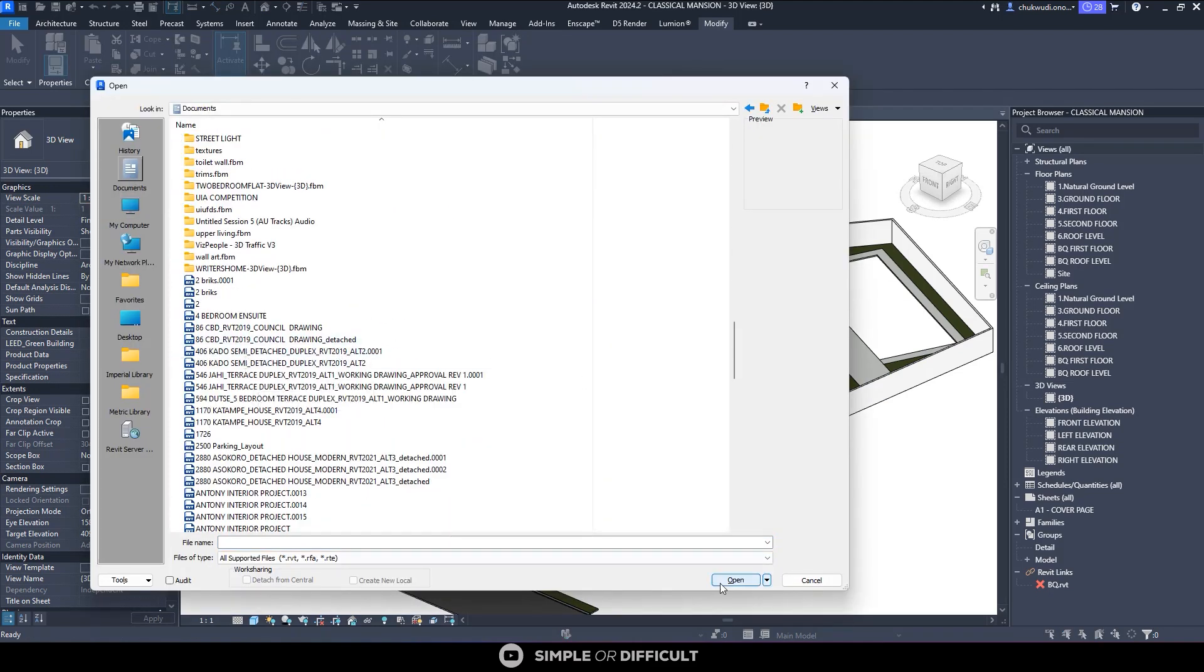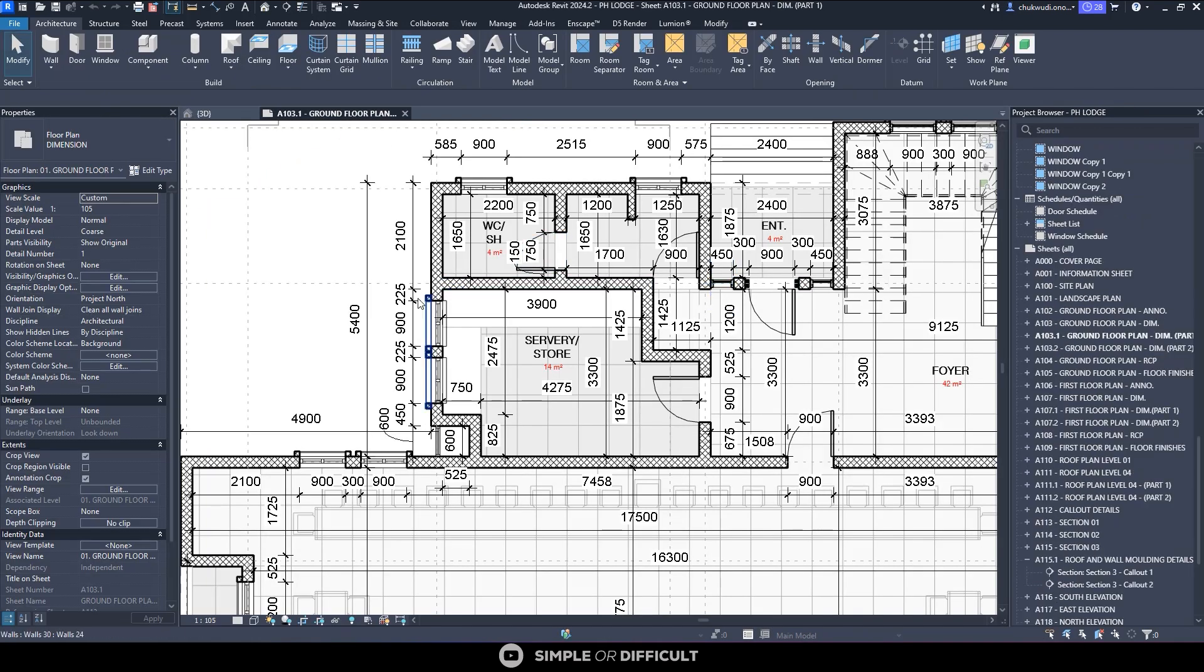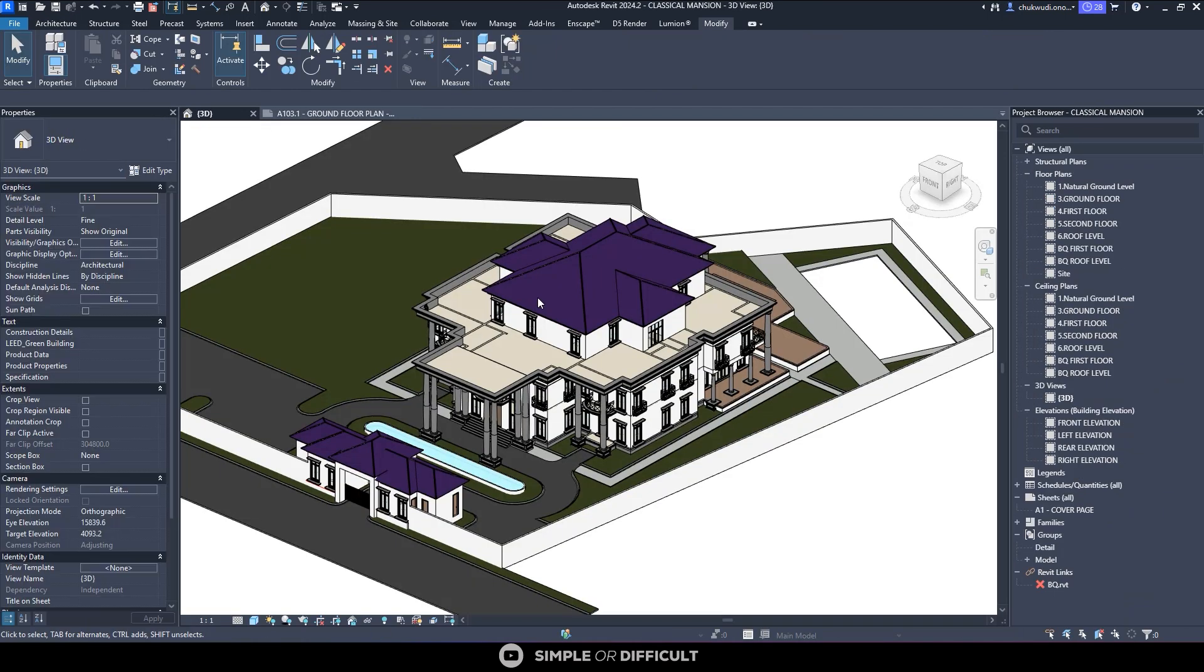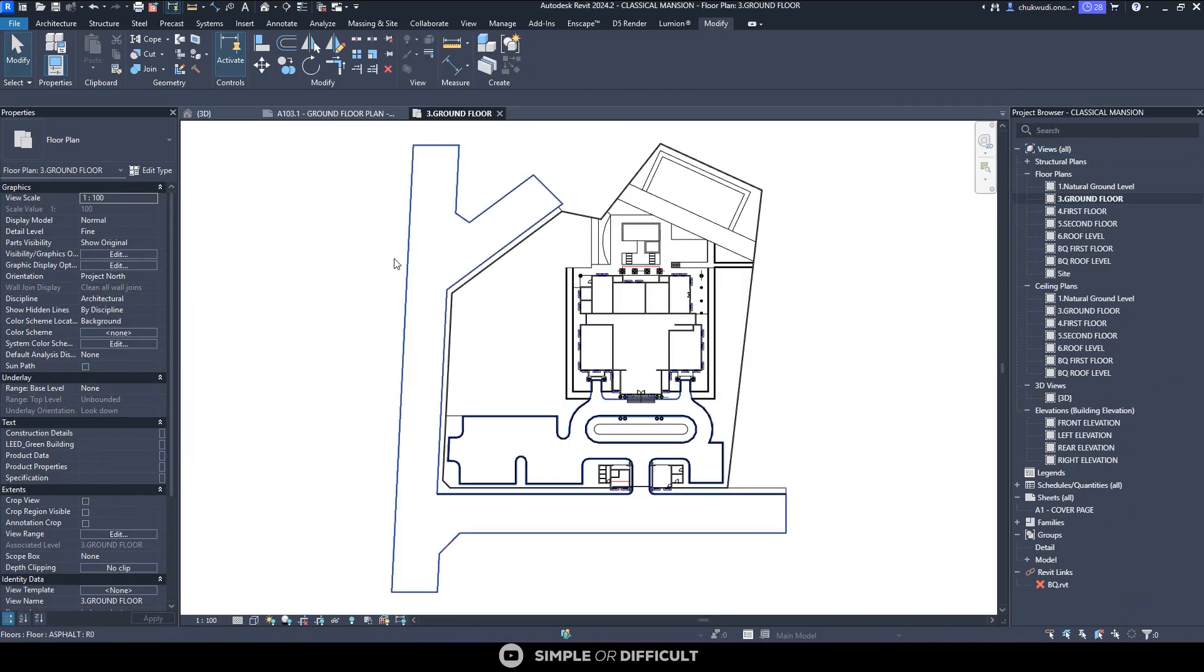You can go over to your document, find the file, select it and then hit open. I've already opened mine. This is the project I'm going to be using. So when you open it, you go over to the project you want to copy the standard to.